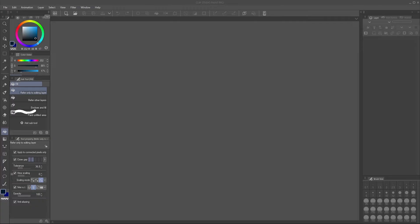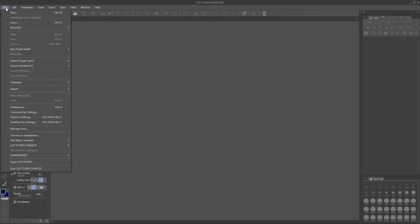So for PC, if you're staring at Clip Studio Paint, you're going to need to open the Clip Studio Paint manager.